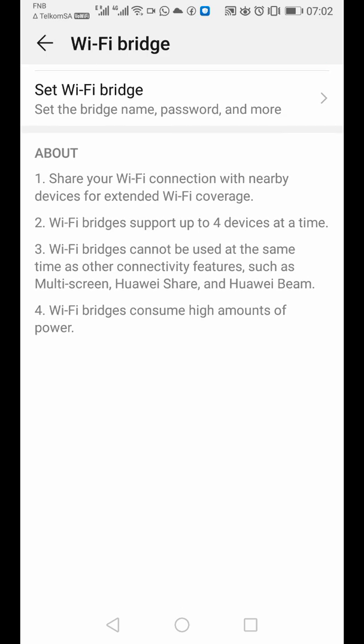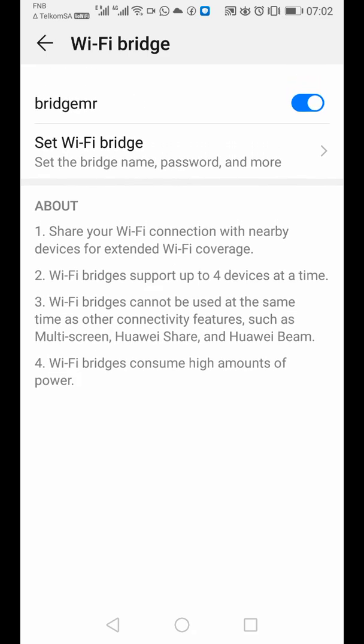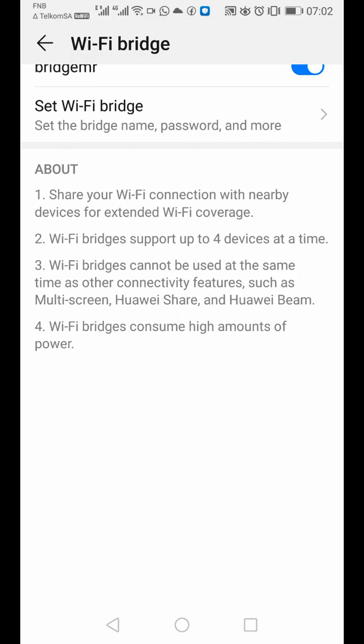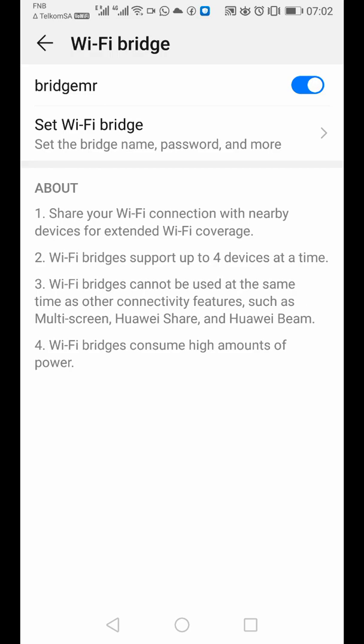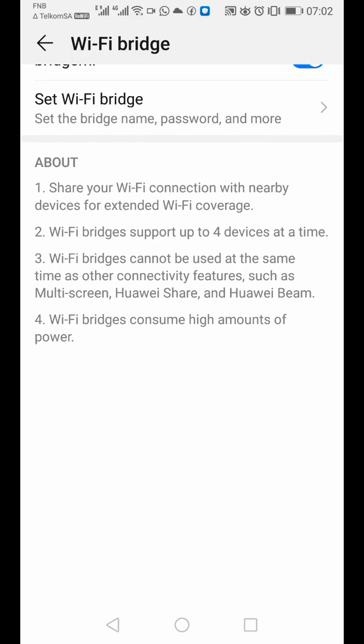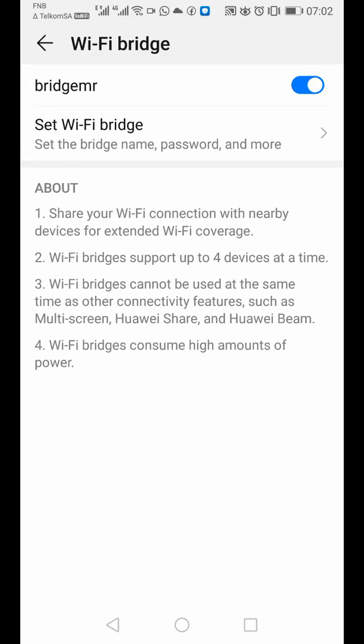It says share your Wi-Fi connection with nearby devices for extended Wi-Fi coverage. Wi-Fi bridge supports up to four devices at a time. You can see that you can only give to four devices. It's limited because chances are high it could be not yours while you bridge it, yet you have a password. So they give you four devices only.